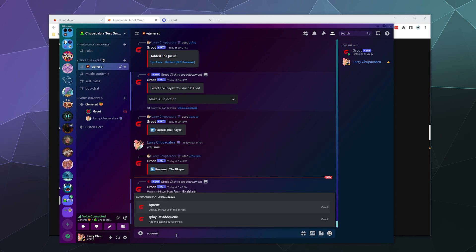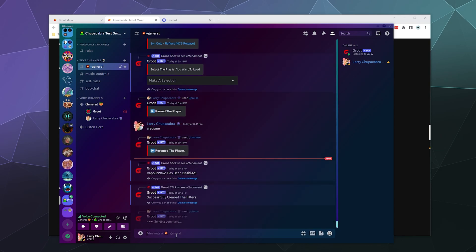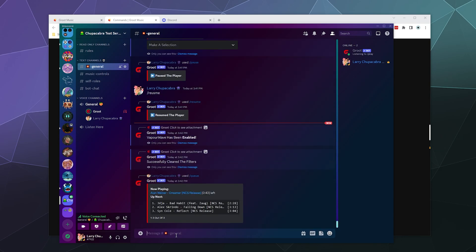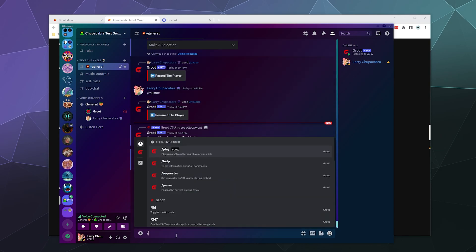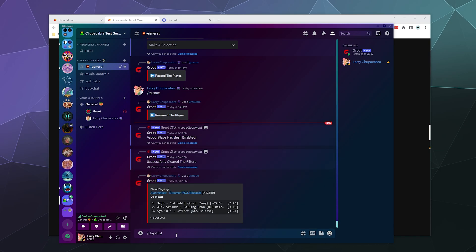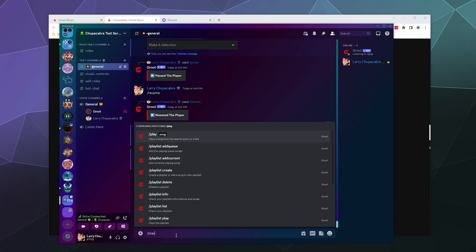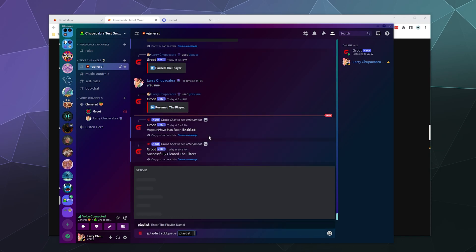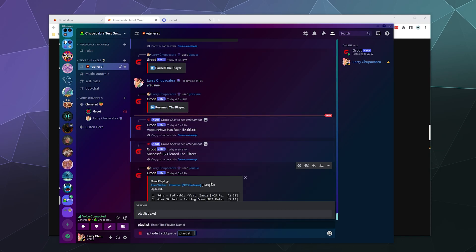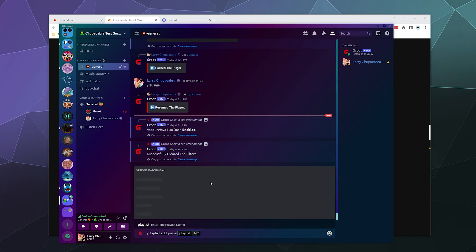Sometimes it takes these bots a second to think about it before they can do that. And then we can also reset. So I like the dropdown menu. We can also look at all the songs currently in the queue.